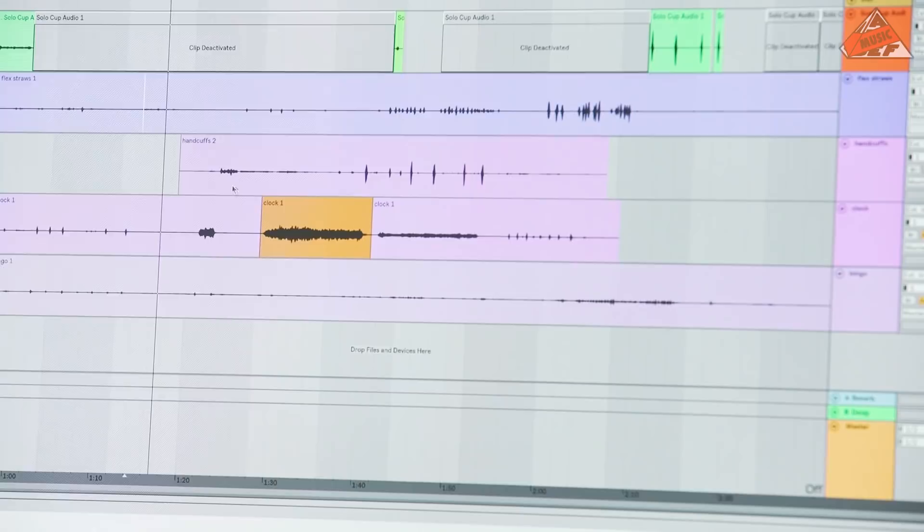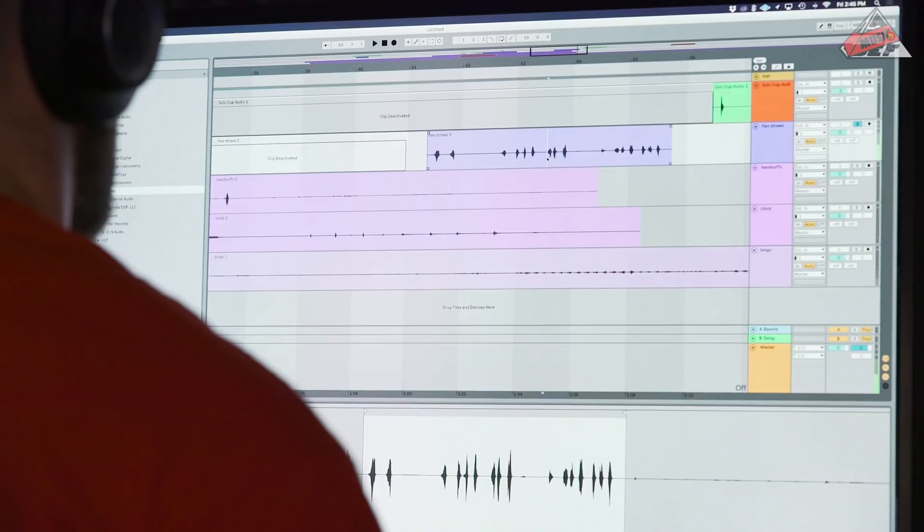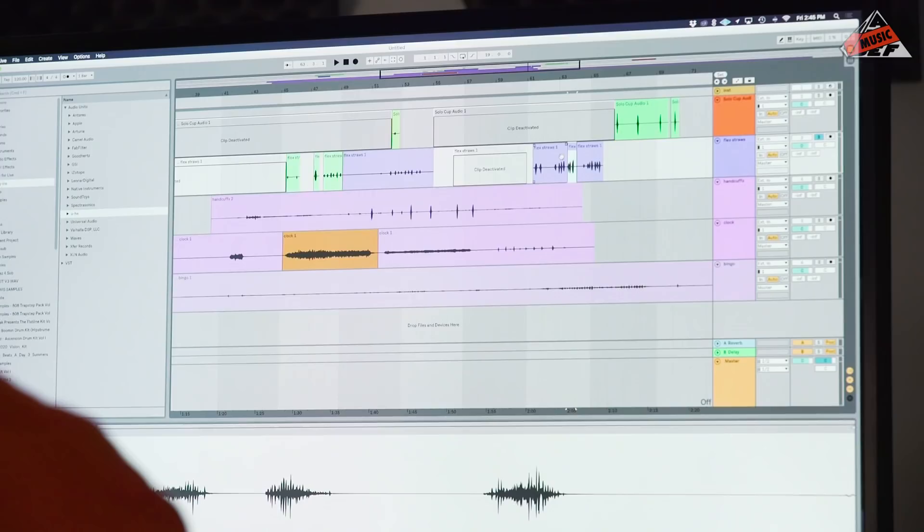Ah, there it is. There's that rip sound. Cool. We use those. I like that the best. So we'll use that of the straw and solo cup combination.